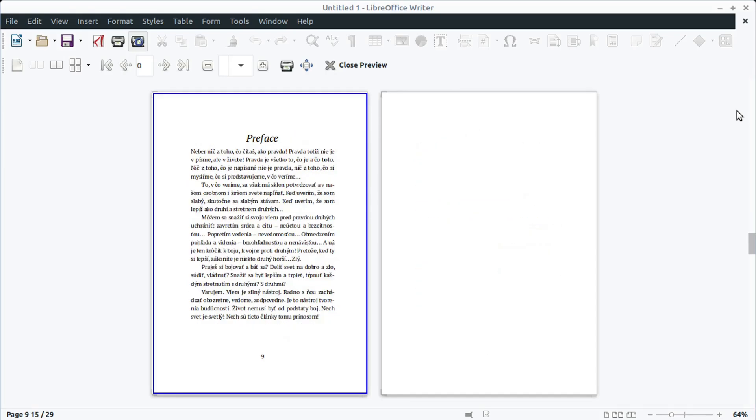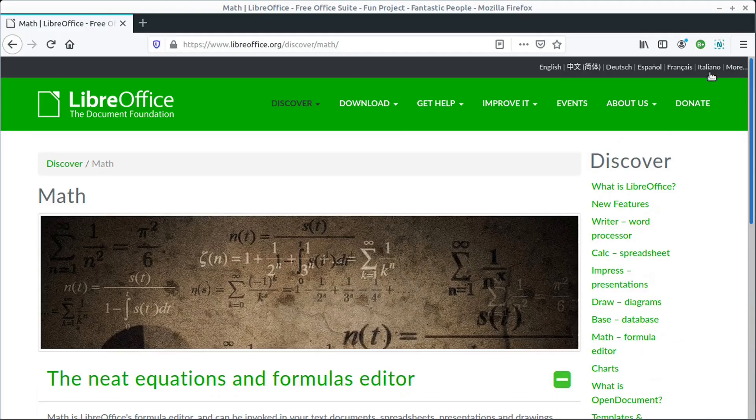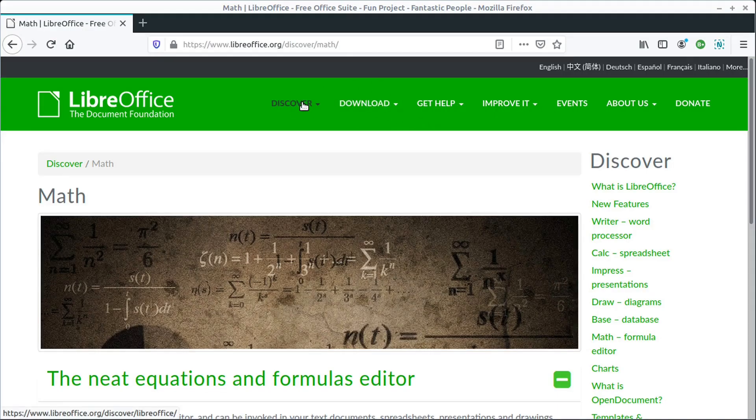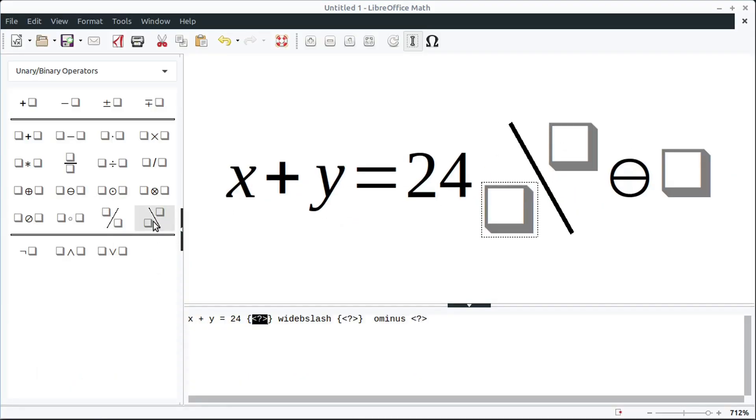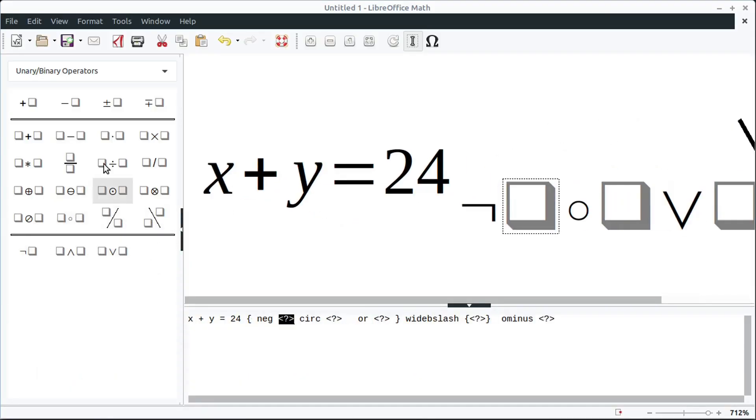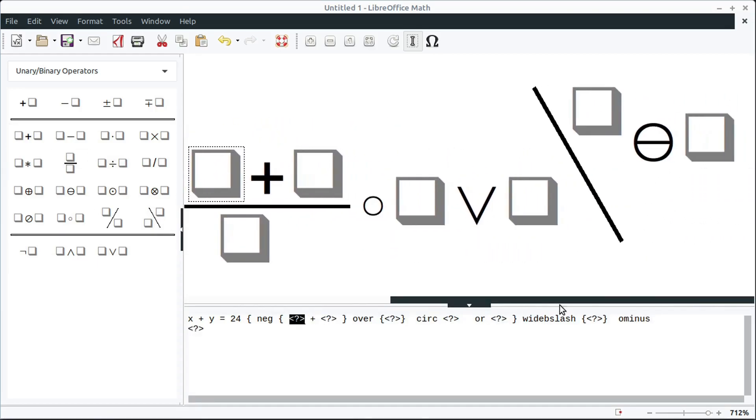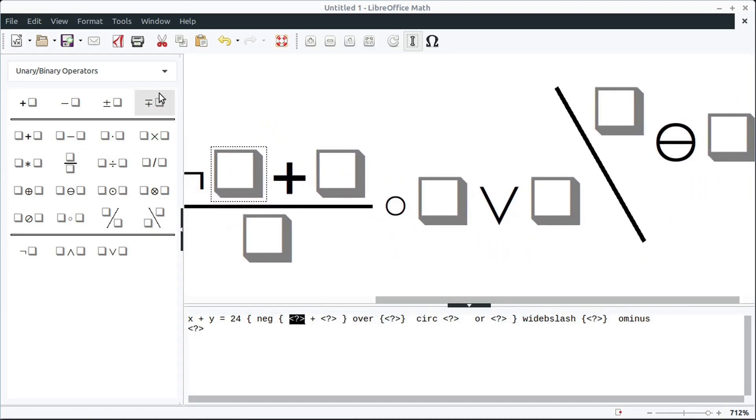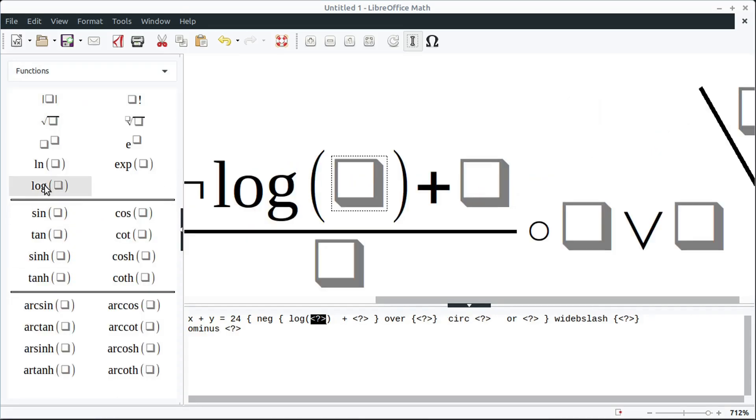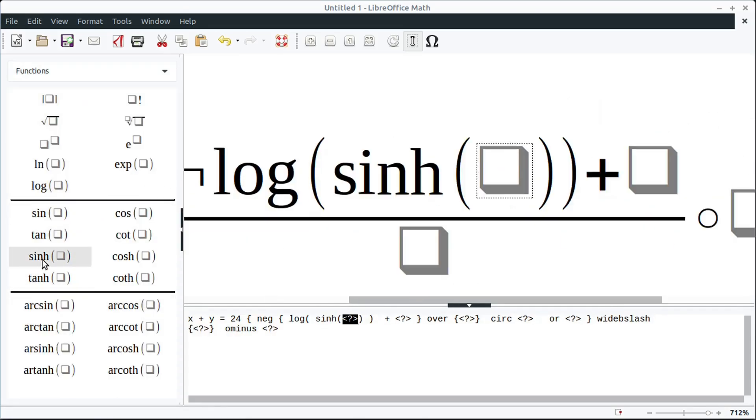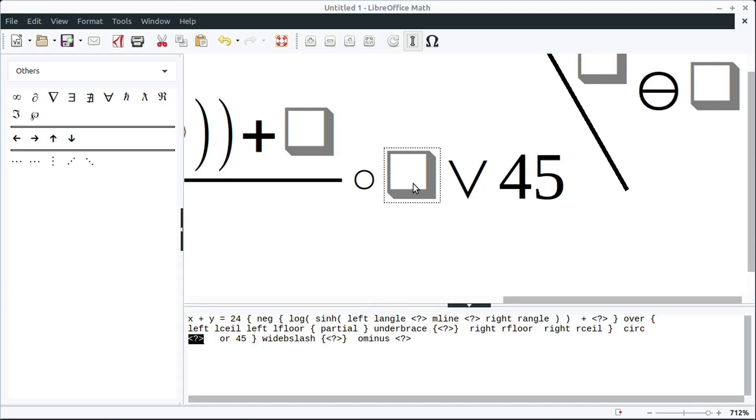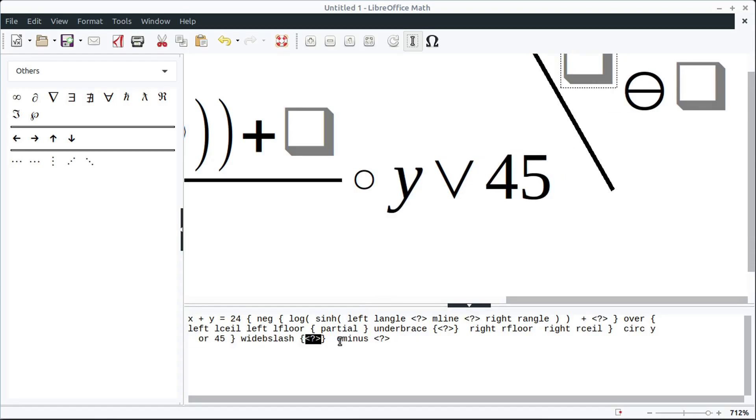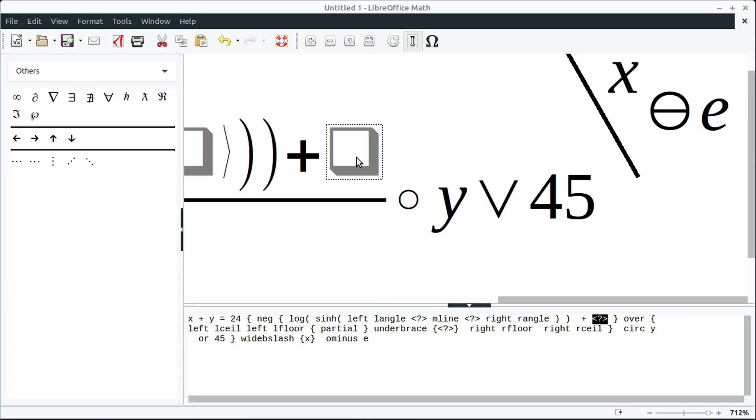There's also some lesser-known tools, like this math tool, which you can use to create different math formulas that you can then print or embed in your Word documents or in a presentation. It has all kinds of different functions. This would be a great resource for teachers that are coming up with assignments or for students trying to express mathematical equations.